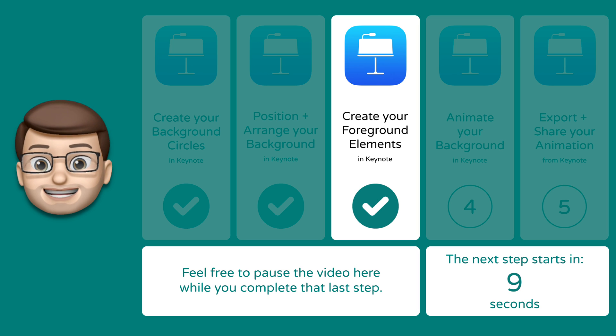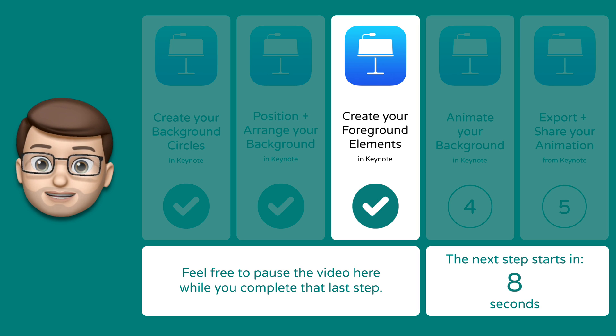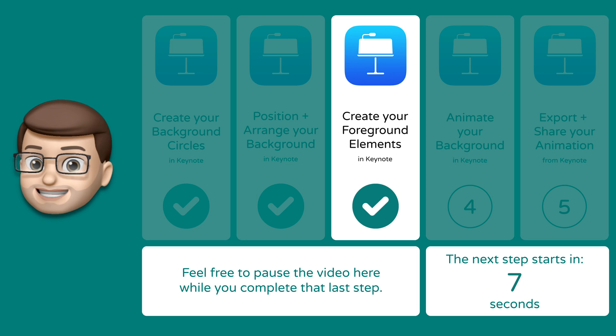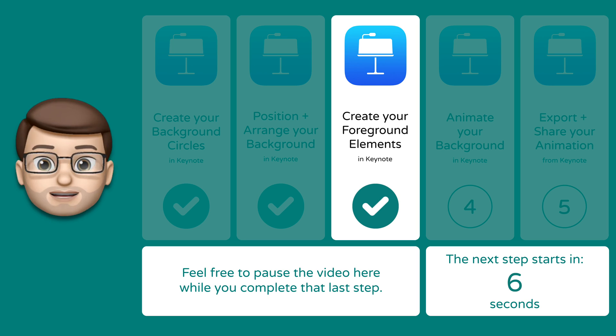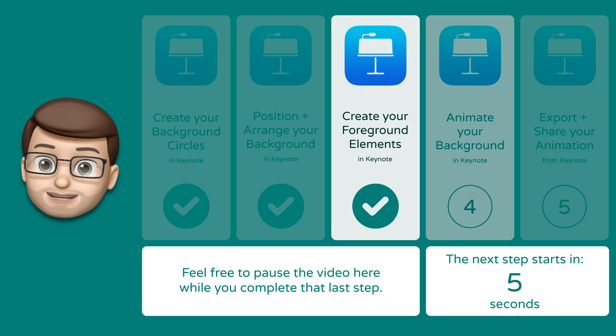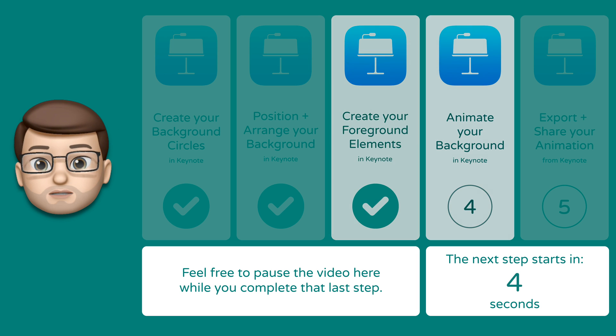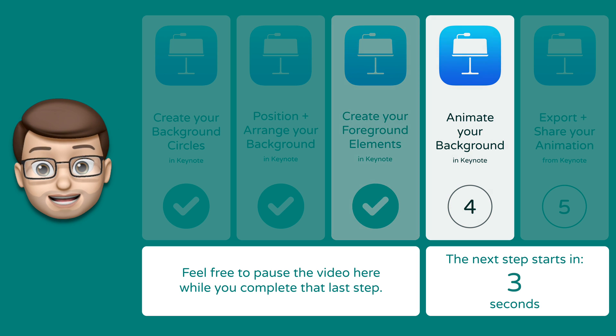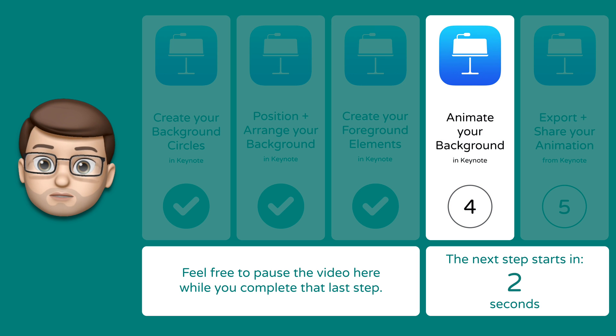Please take as long as you need here to get your foreground objects, characters, animals — whatever it may be — done, and when you're ready we'll move on to animation together in step number four.